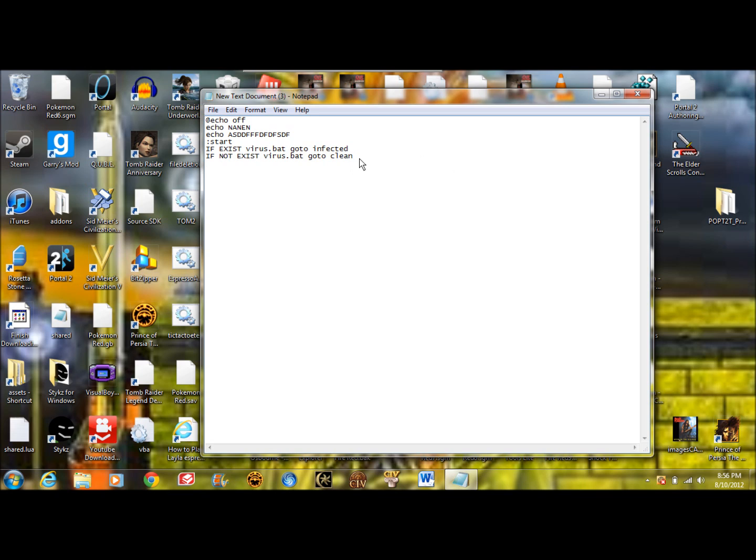Alright, so let's make the other locations. Let's start off with infected. So infected, we'll just put virus detected. Or no, echo. Or whatever you want to put here.